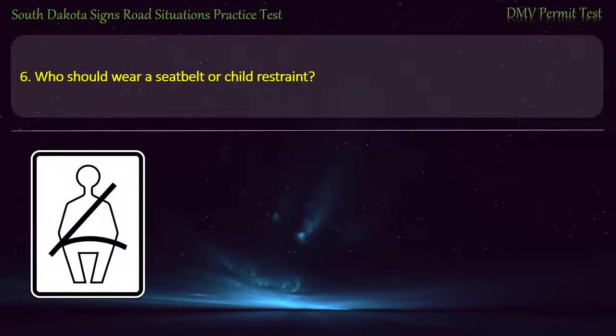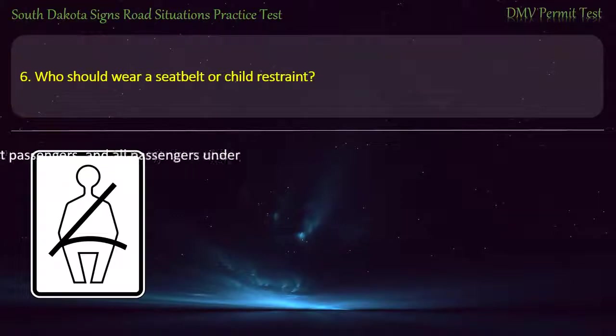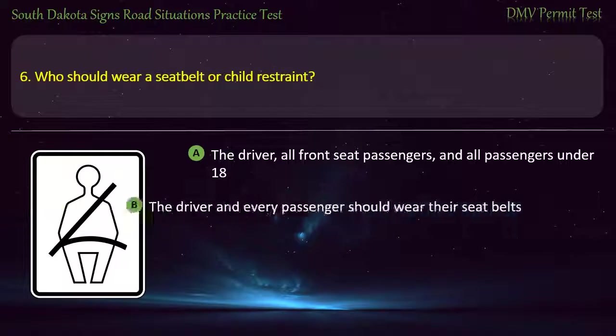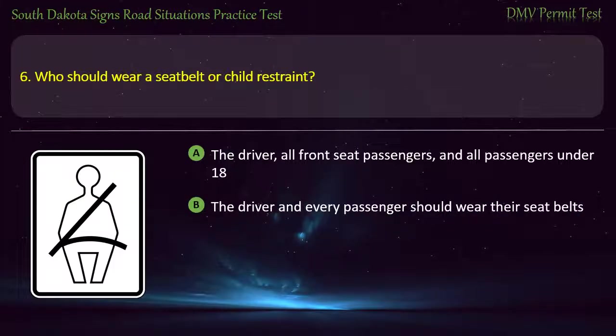Question 6: Who should wear a seat belt or child restraint? Options: The driver, all front seat passengers, and all passengers under 18; The driver and every passenger should wear their seat belts. Answer: The driver and every passenger should wear their seat belts.